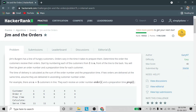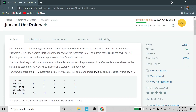Jim's Burger has a line of hungry customers. Orders vary in the time it takes to prepare them. Determine the order the customers receive their orders. Start by numbering each of the customers from 1 to N, front of the line to the back. You will be given an order number and a preparation time for each customer. The delivery time is calculated as the sum of the order number and the preparation time. If two orders are delivered at the same time, assume they are delivered in ascending customer number order.